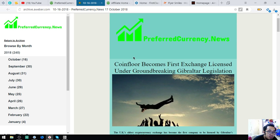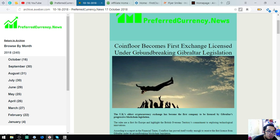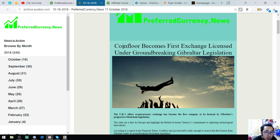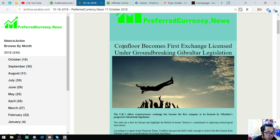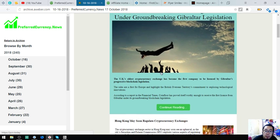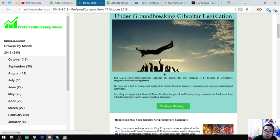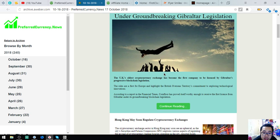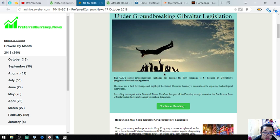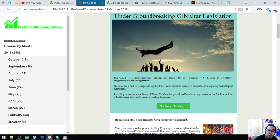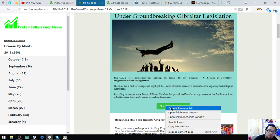So this is the newsletter sample. It's preferredcurrency.news. The first story is CoinFloor becomes the first exchange licensed under groundbreaking Gibraltar legislation. The UK's oldest cryptocurrency exchange has become the first company to be licensed by Gibraltar's progressive blockchain legislation. So let's read further.